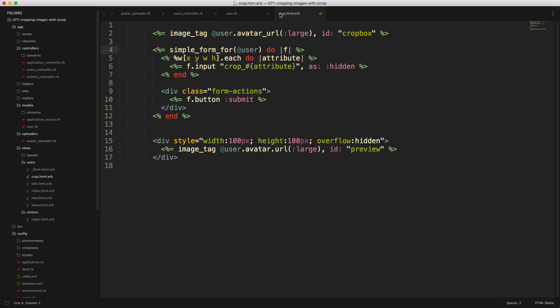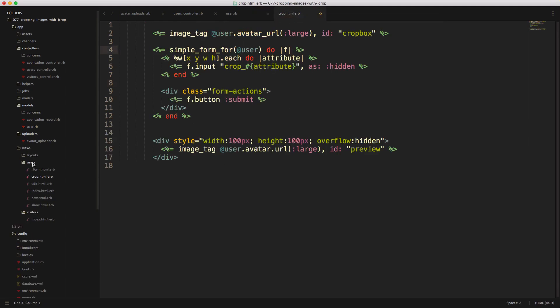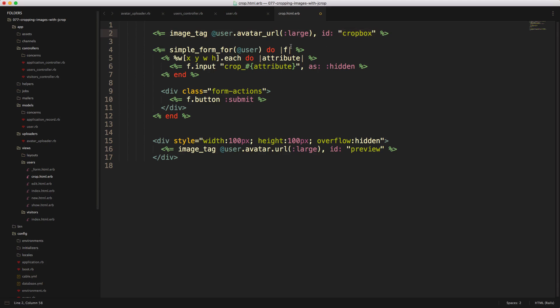So we can then create a crop.html.erb within our user view folder. And within here, we'll simply just display the image and then we'll set an ID called crop_box on this image, and we'll use this later within our CoffeeScript to initialize the jcrop on this image.